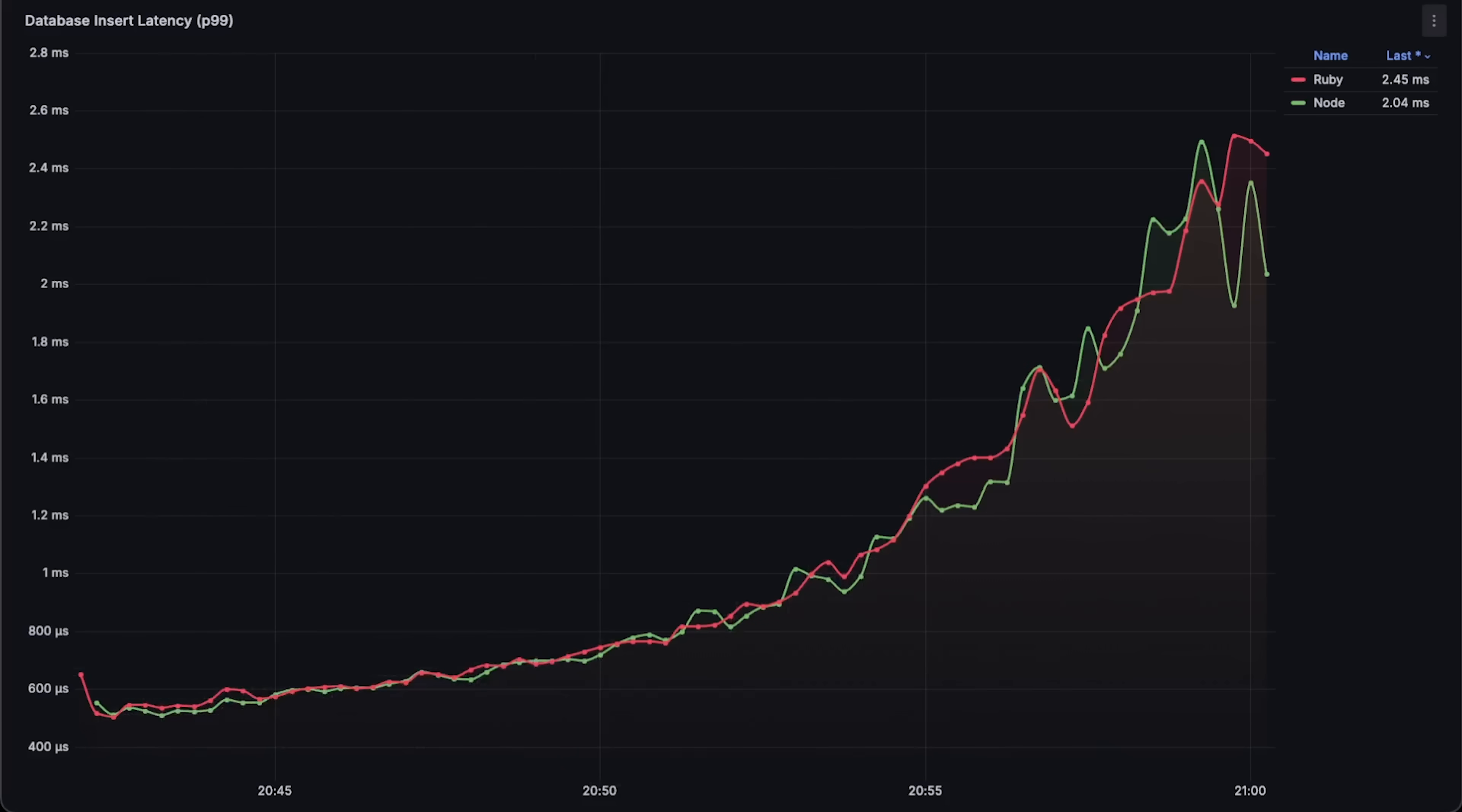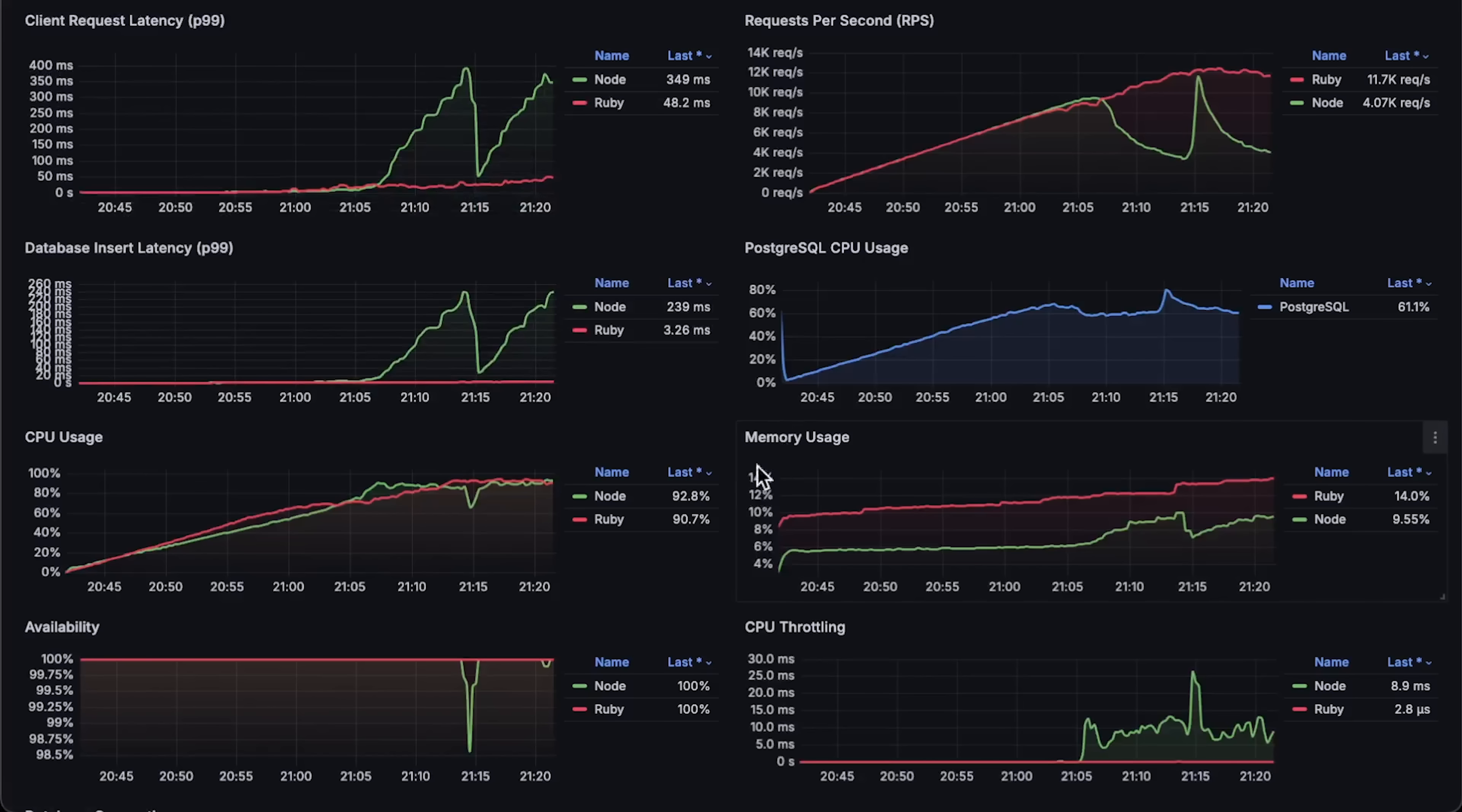At the start of the test, database latency was similar for both applications. I initially tried one and two threads for Ruby, which gave much lower latency at the beginning. However, since Ruby's database connections equal to the number of threads, this quickly became a bottleneck.